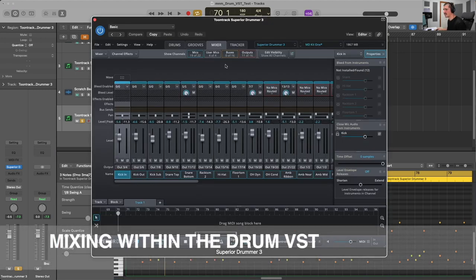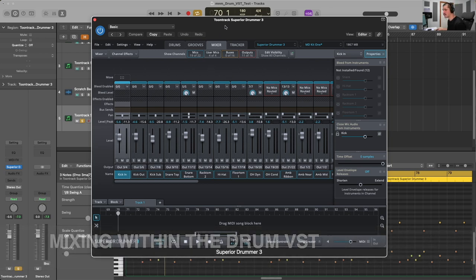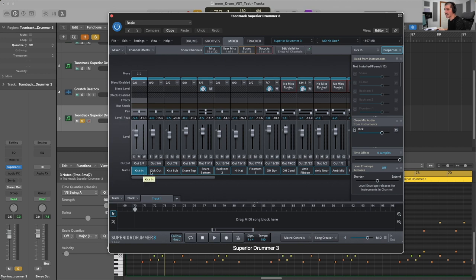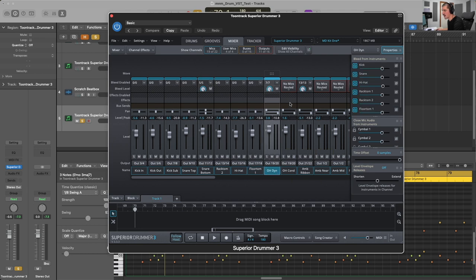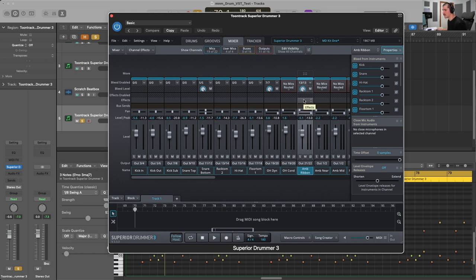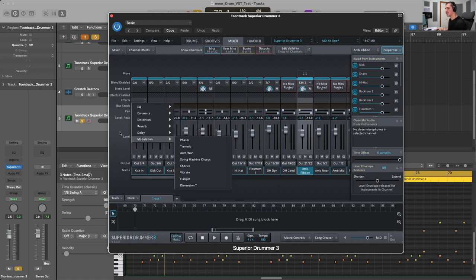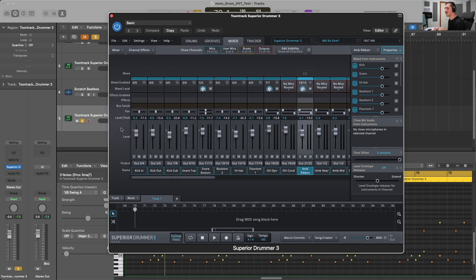The next thing I want to show you is actually mixing within the virtual instrument. This is very important to get a more realistic sound out of the box before we even get to the mixing stage. In Superior Drummer 3's mixer, I have kick in, kick out, kick sub, snare top, snare bottom, rack toms, hi-hat, floor toms, overheads, and a room mic. We have panning options, levels, and fader mixing. In the case of Superior Drummer 3 we also have EQ, dynamics, distortion, reverb, delay, and modulation — though I personally prefer to do all my mixing within the Logic mixer itself. Real drums are mixed within proper music production.